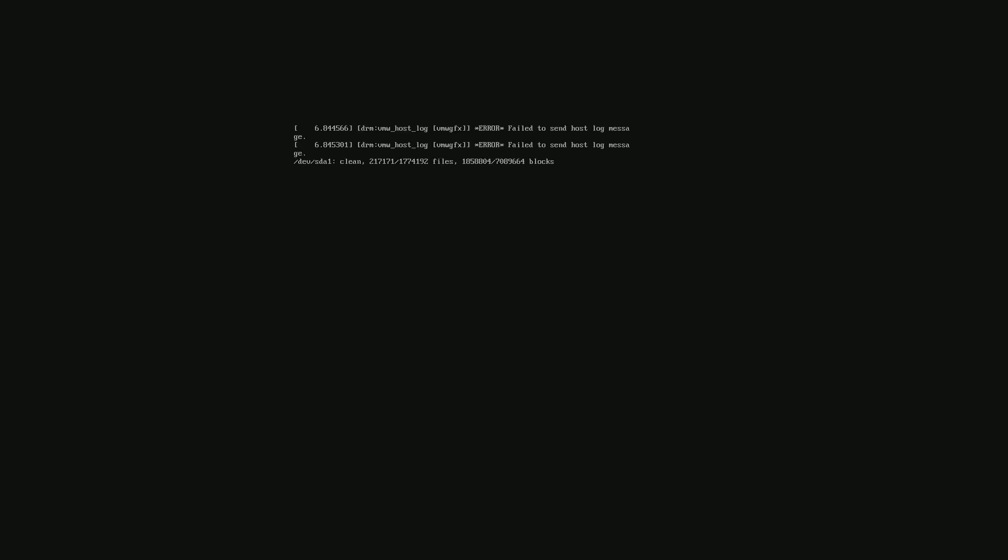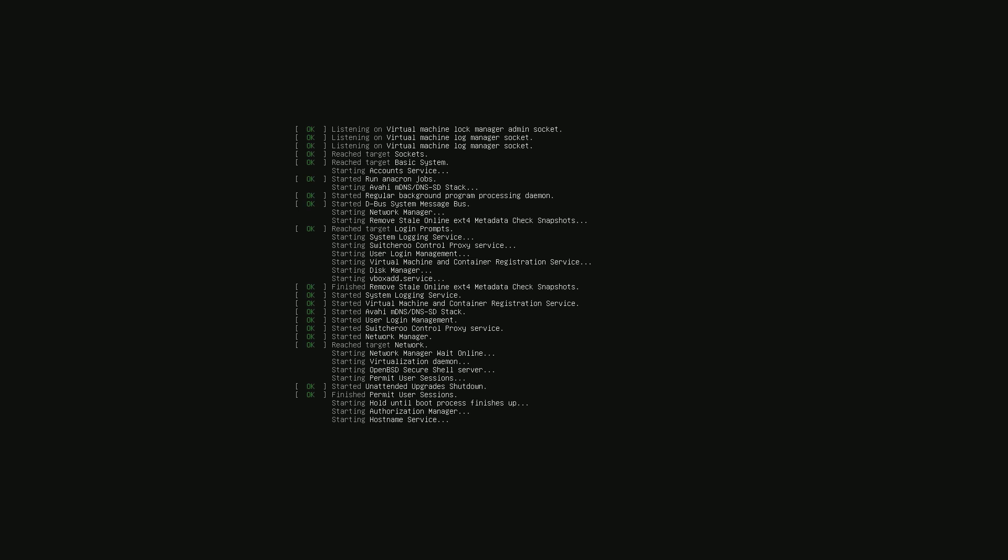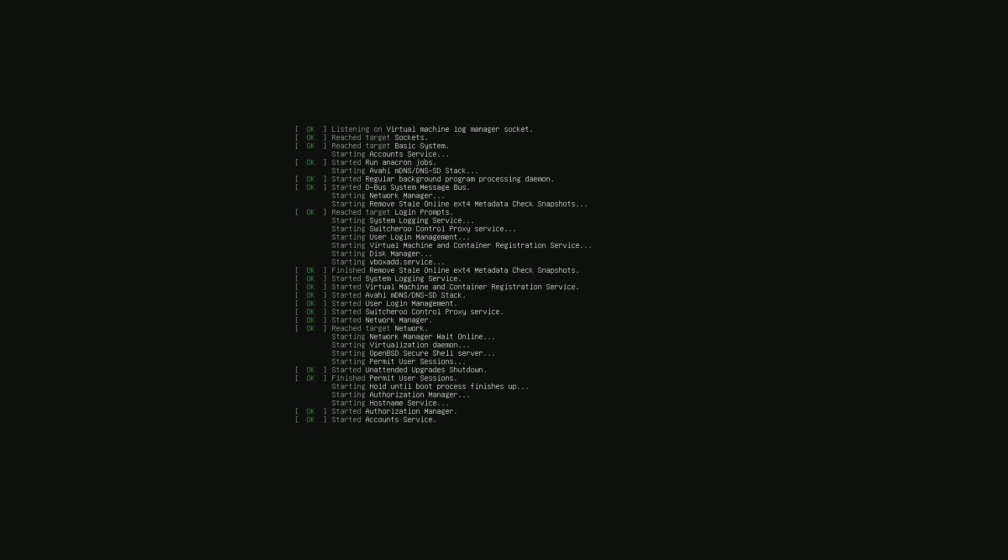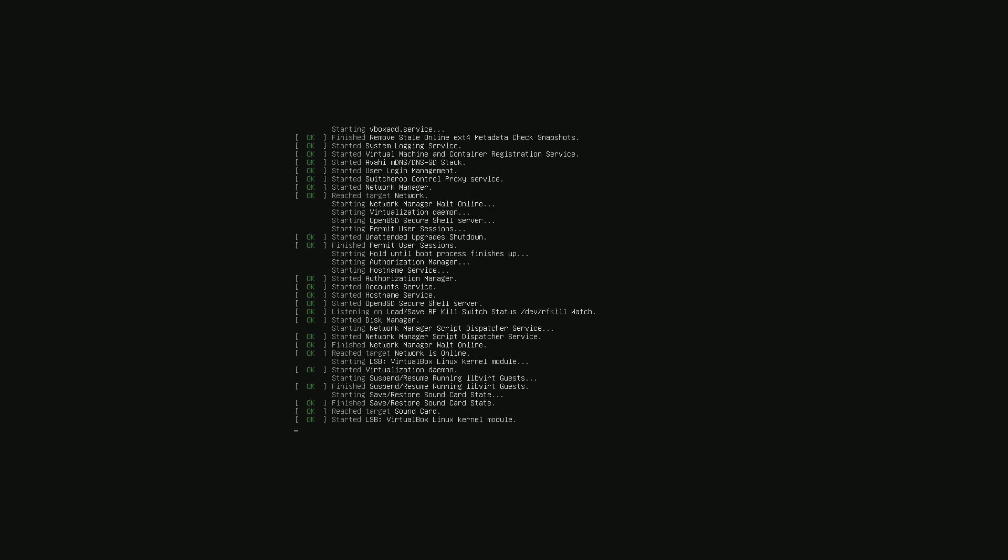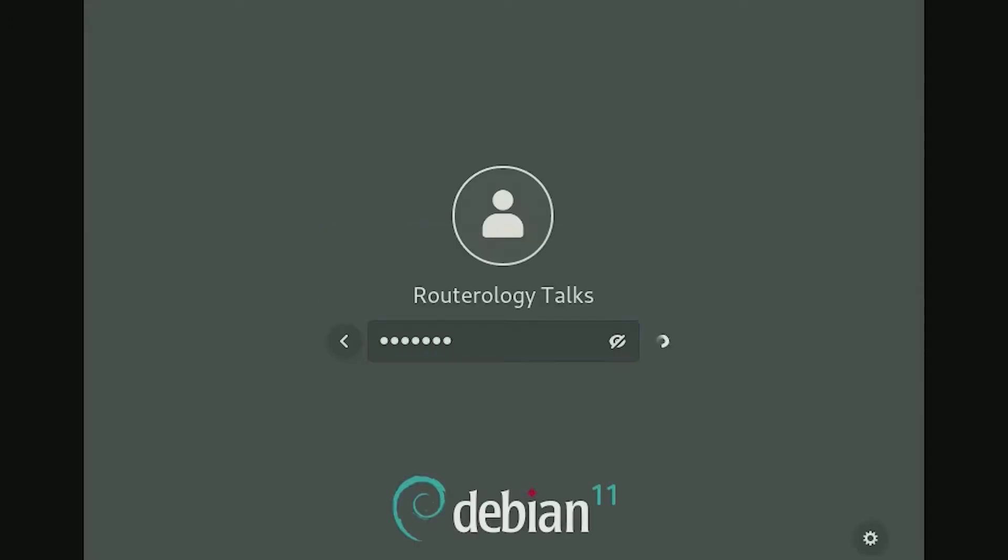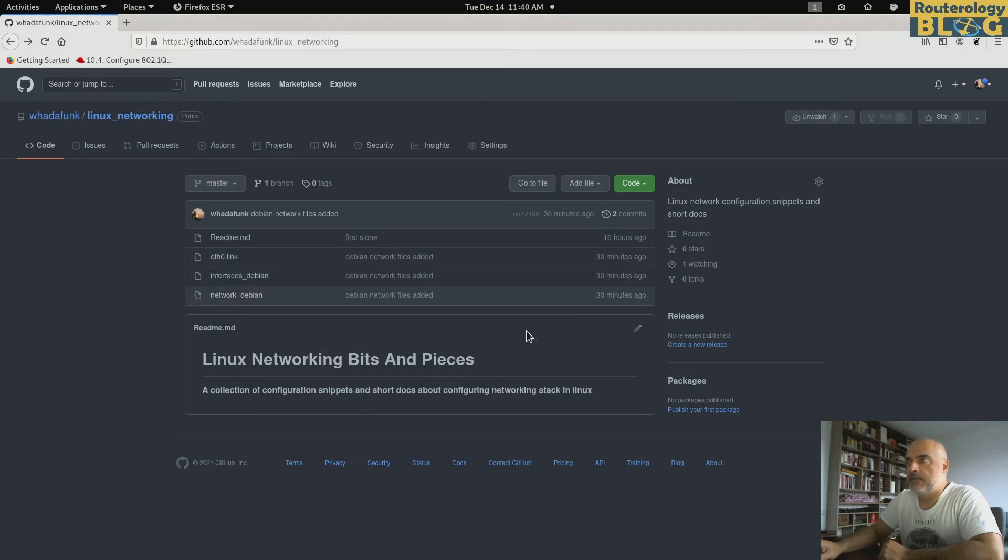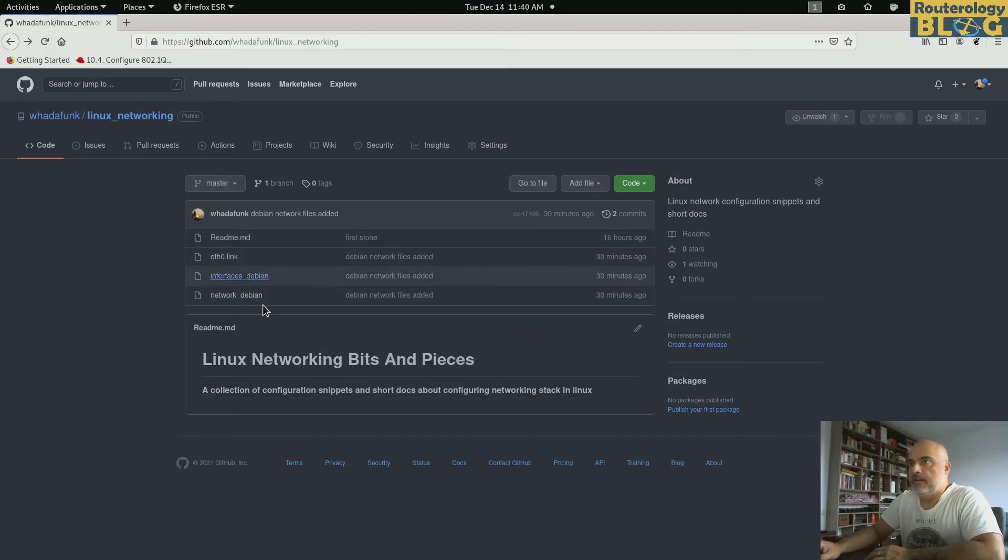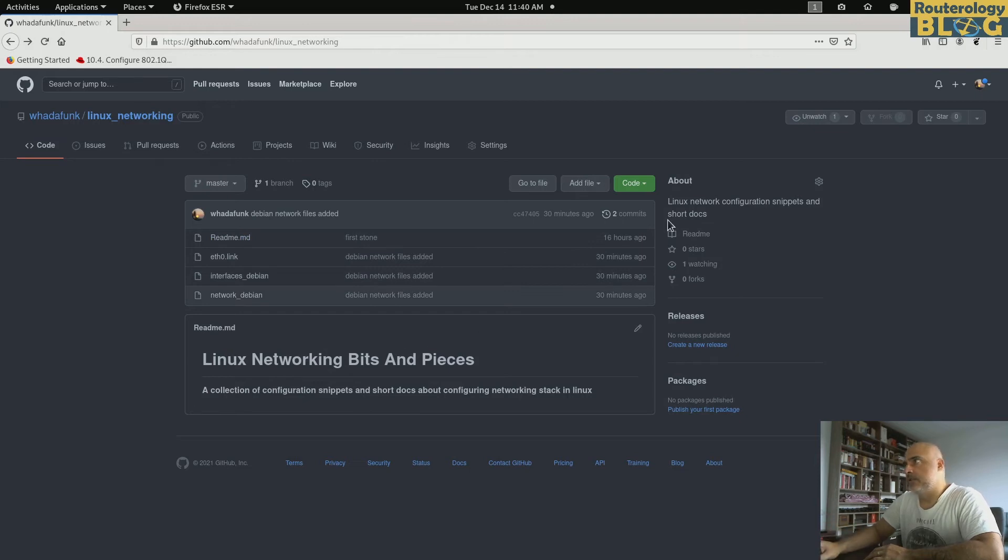Hello everyone. I have some more Linux networking messing around for you today. I'll be showing you how to rename your network interfaces and maybe touch on some persistent configuration files. So let's get to it. Some of the things I'll show you today you'll be able to find in a Git repository. I'll leave a link in the description.